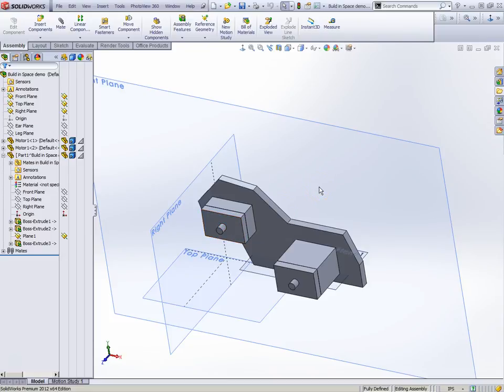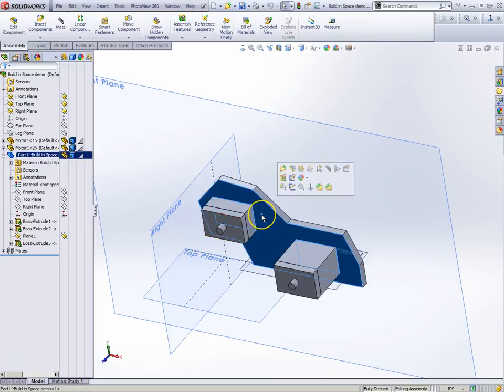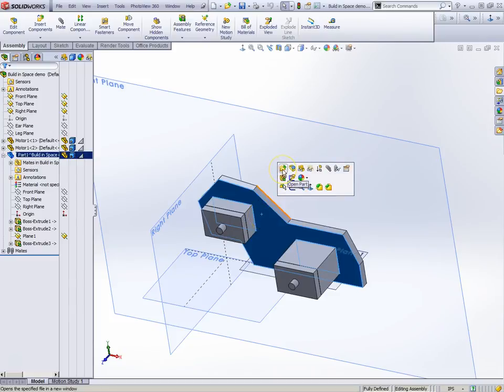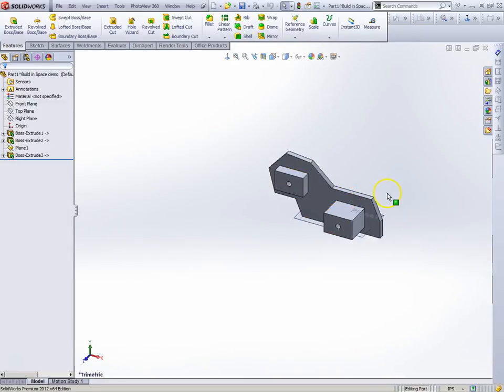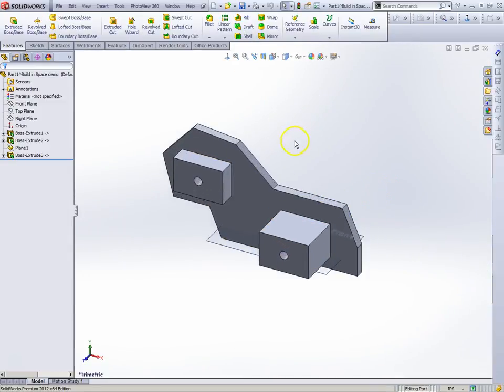Remember I just put these wherever I wanted them. I told it how high, how wide, how far, whatever. But we're going to do one more thing and we're going to just open this part up. That's the part we just made, and we're going to open it up and there it is by itself.